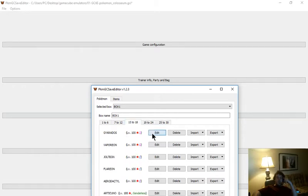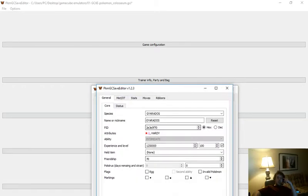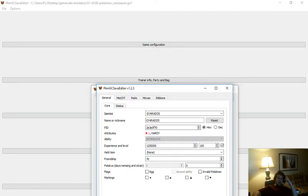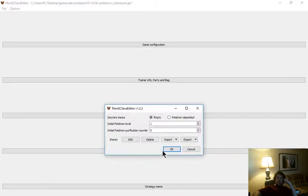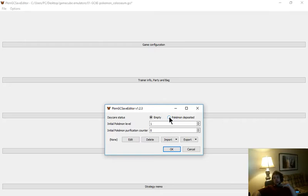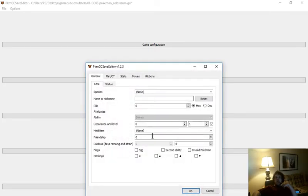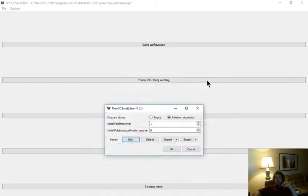Go nuts, unless you're using them for battle mode. Daycare. You can add a Pokemon to the daycare, I guess. So you can use Pokemon deposited, initial Pokemon level, and then you can edit who's in there and all that stuff.